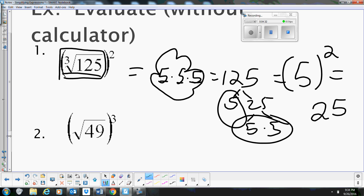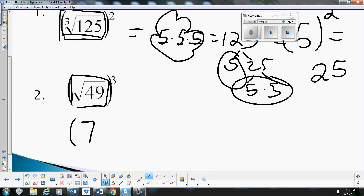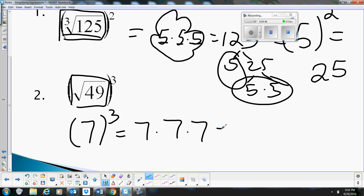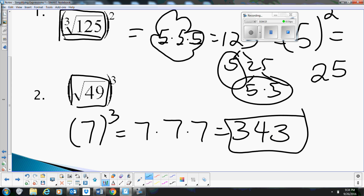Let's look at the square root of 49, all cubed. Look at the inside first: the square root of 49 is 7. Take that and cube it — 7 times 7 times 7 — and that's 343 as our answer. We can do these pretty easily without a calculator.